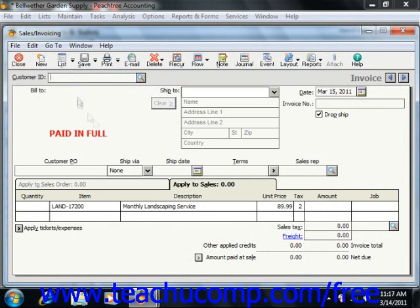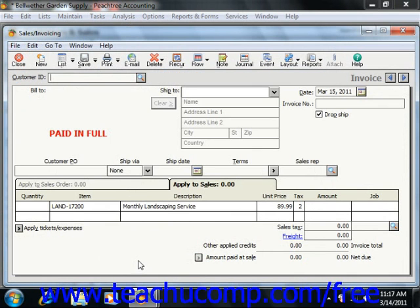The memorized information for that transaction will appear within the form. You will then have to add any unique information that you need to complete the transaction, and then click the Save button to save the information.